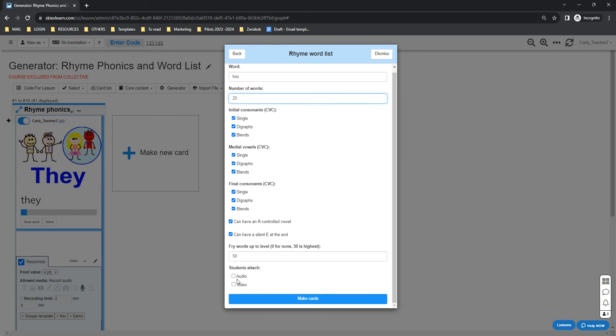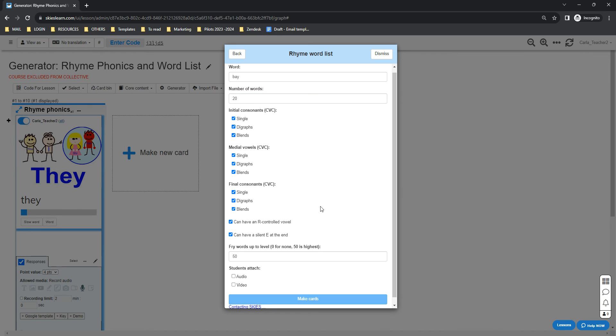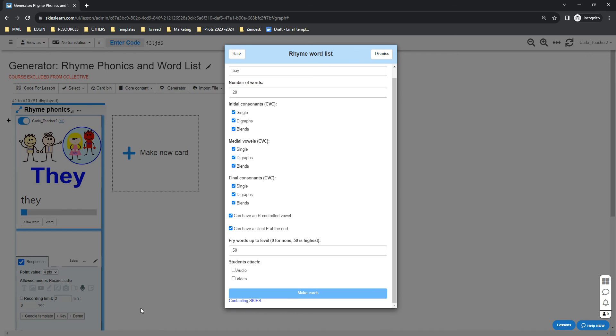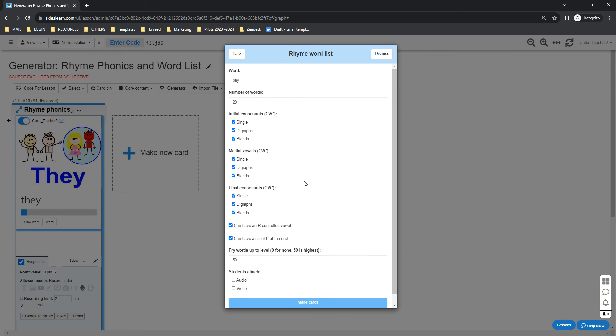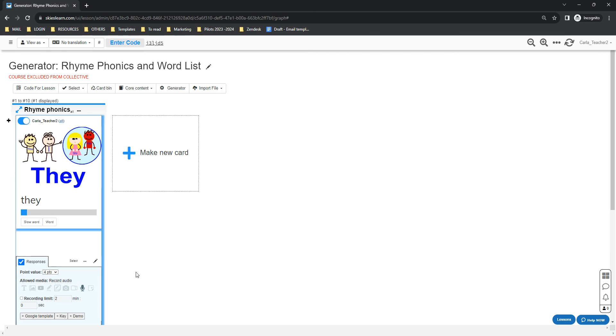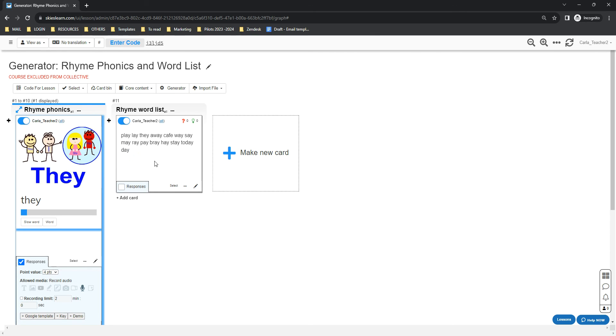If you want your students to attach an audio or video, you can simply click the option. Then click the Make Cards button and Skies will automatically generate the words for you. That's it. I hope this is helpful.